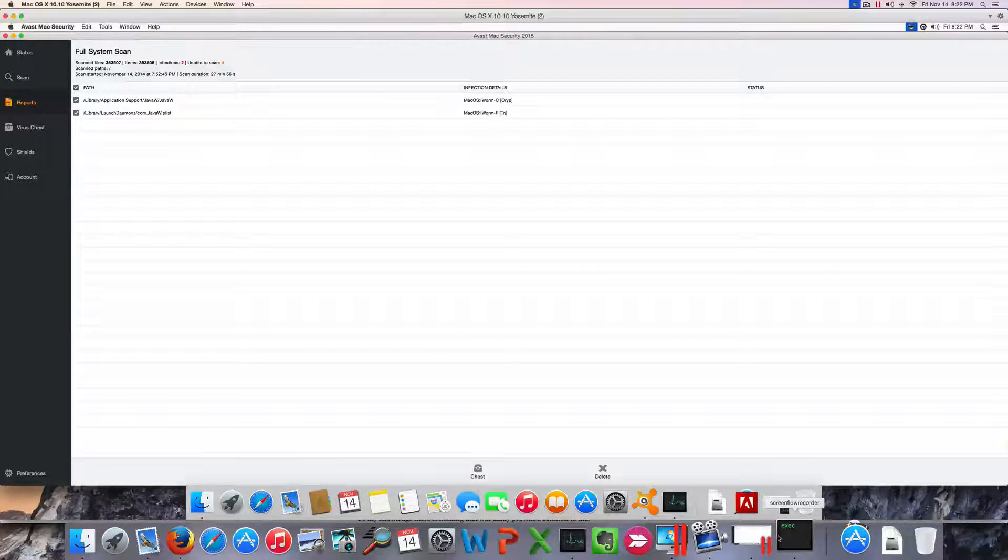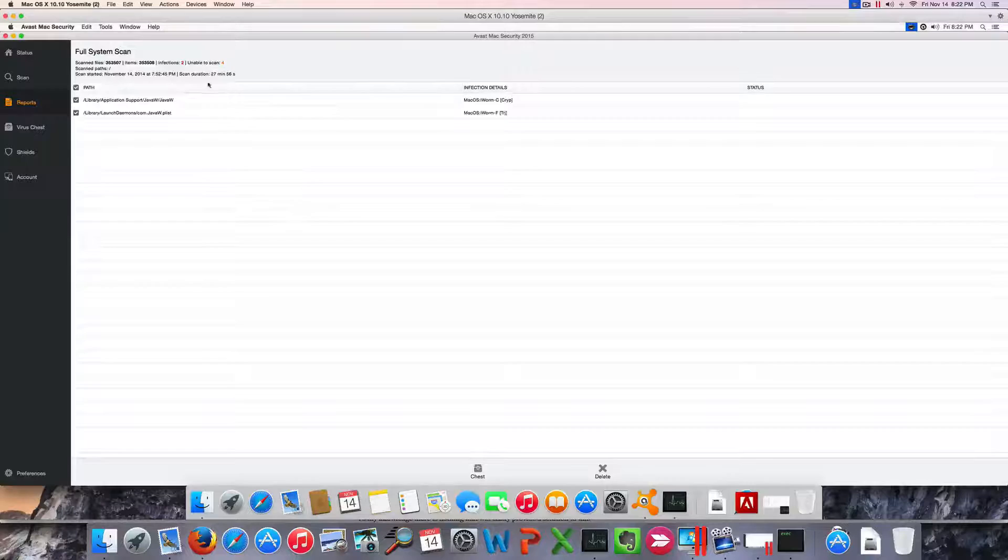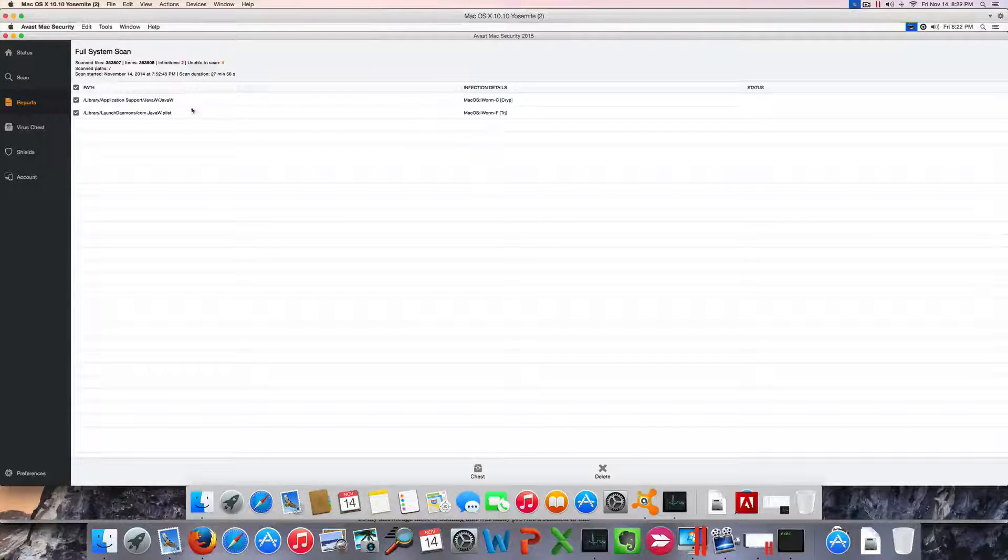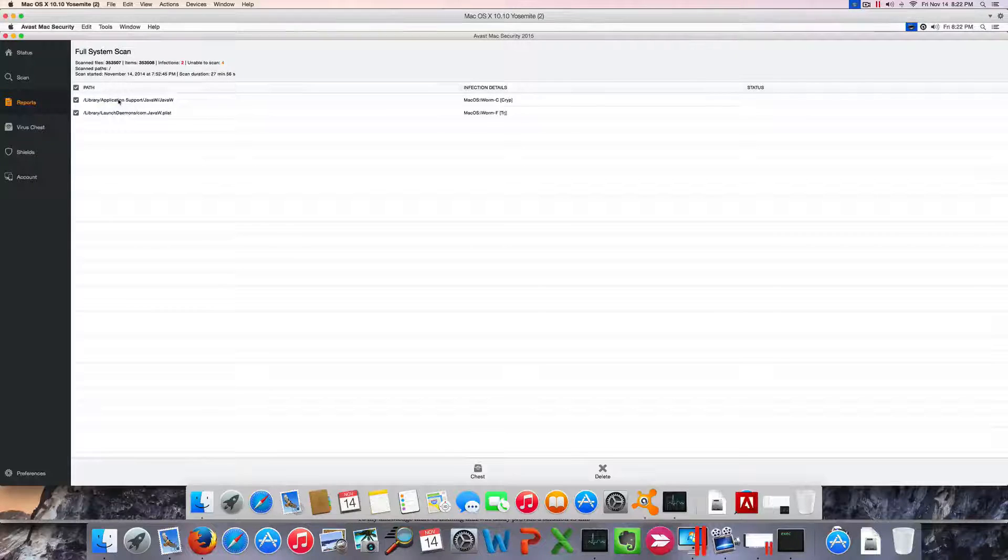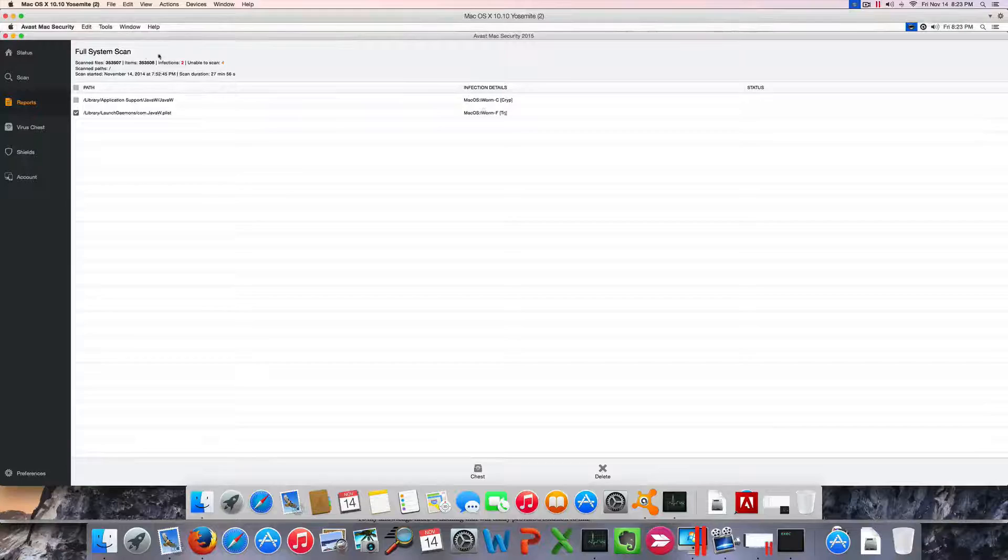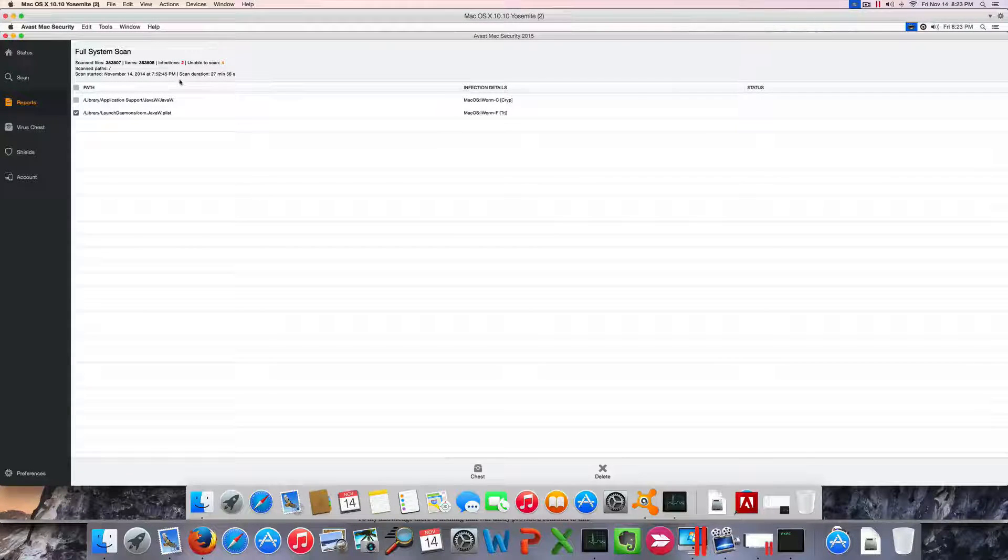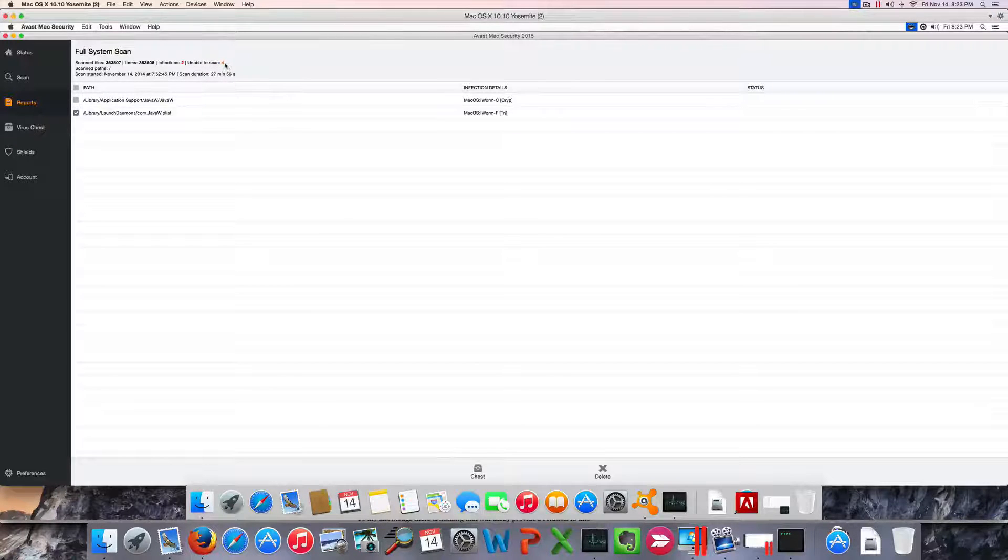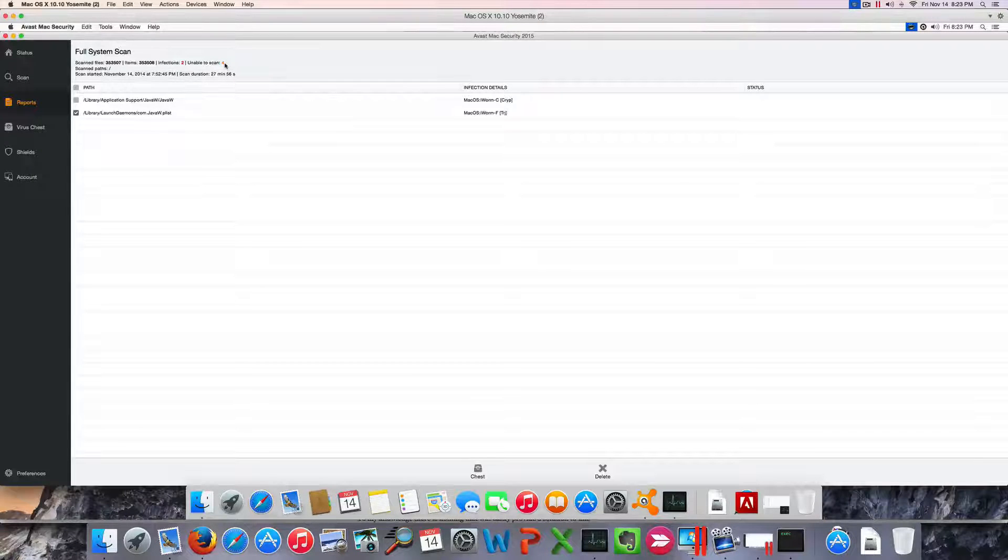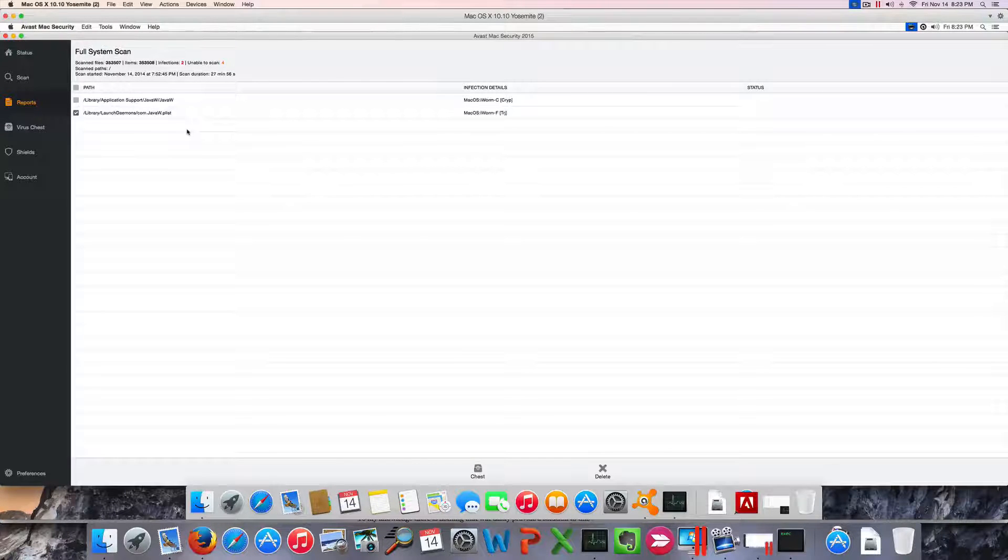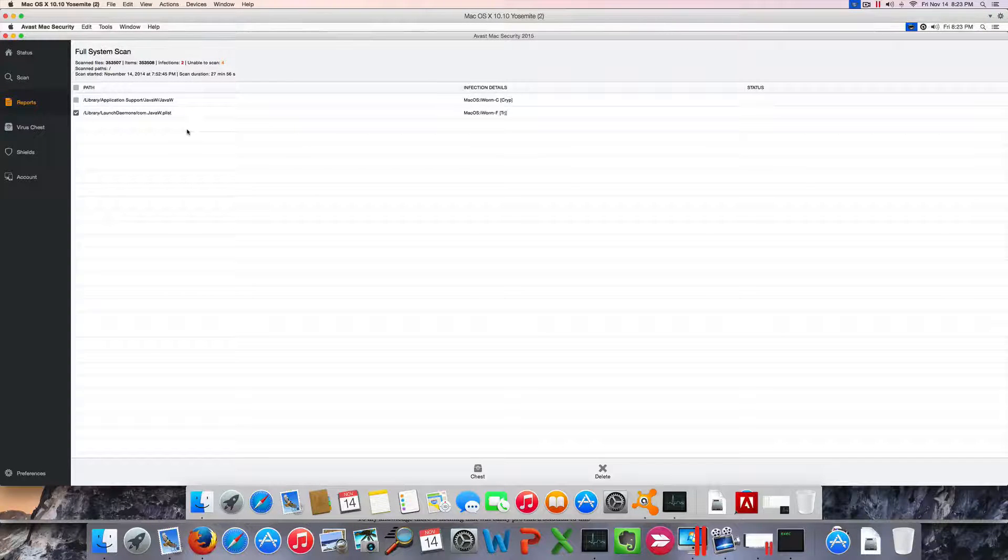Avast has completed the scan and it took a little less than Bitdefender—27 minutes against 50—and it picked up on the viruses I had installed on the system, which is essentially the iWorm malware. But there are four files that it was unable to scan, I don't know why. And Bitdefender actually had detected two more files that Avast didn't detect.